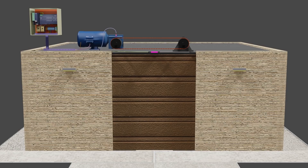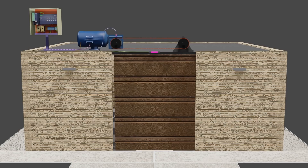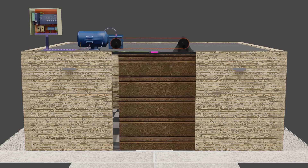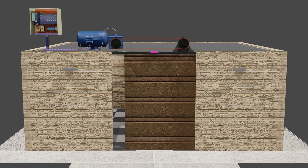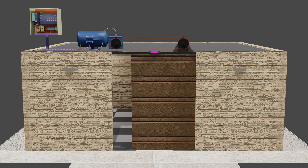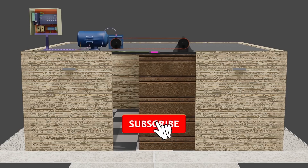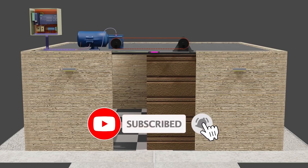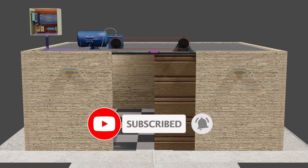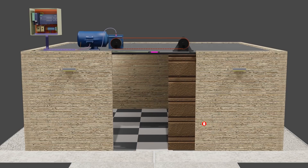Welcome. Today we will see how to automate a door. Before starting, I would like you guys to please subscribe to this channel to stay connected and press the bell icon to get notifications of newly uploaded video tutorials.